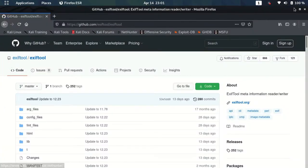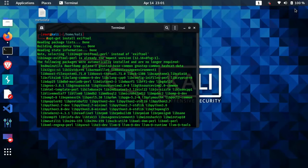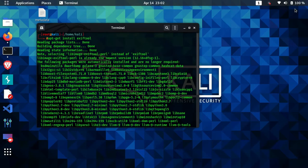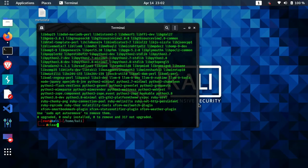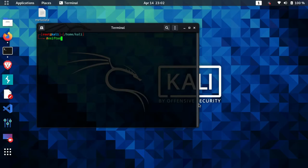Now let's see how we can use this tool. After the installation part, we can proceed further. Using this tool is very simple — you just need to type 'exiftool' on your terminal, and then you need to specify the absolute path or the relative path to the file from which you want to extract the metadata.